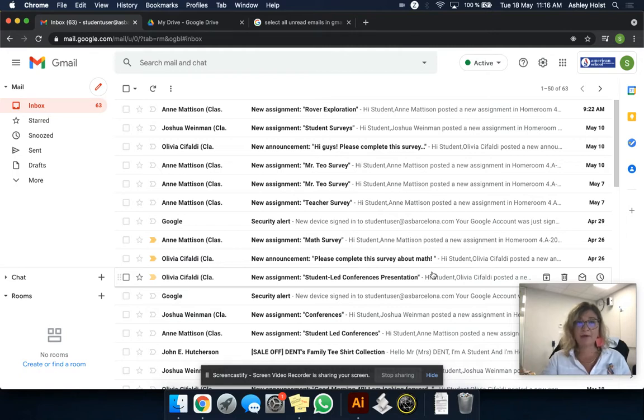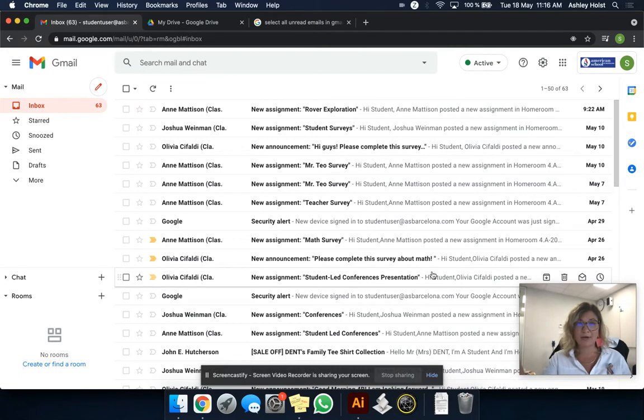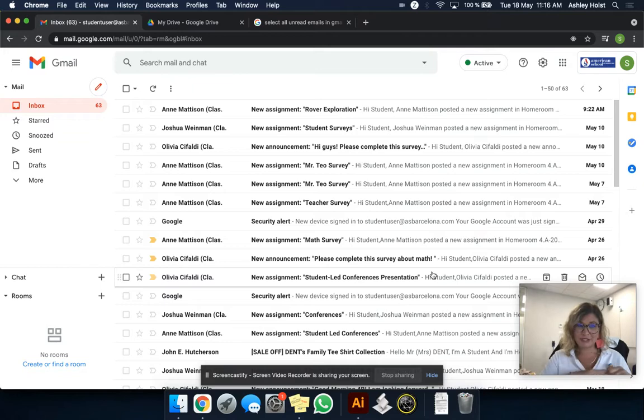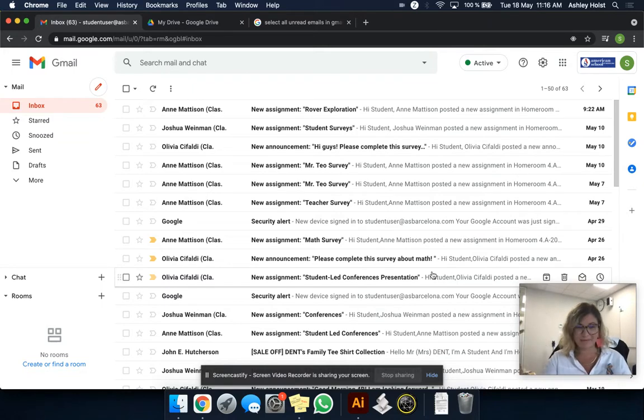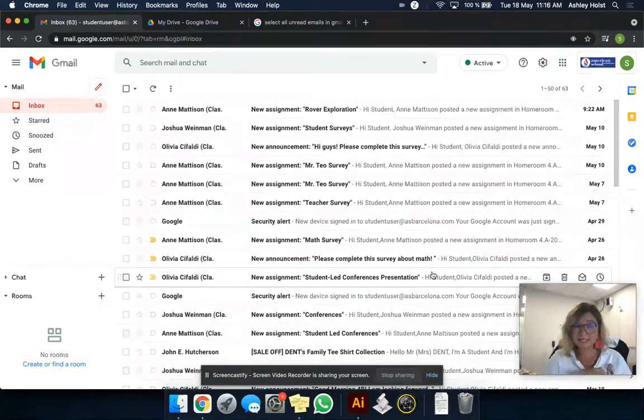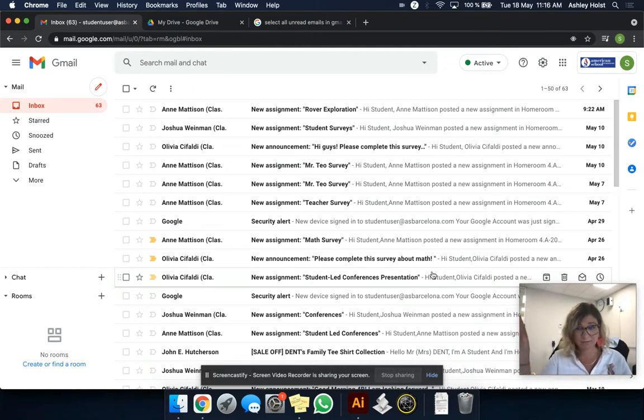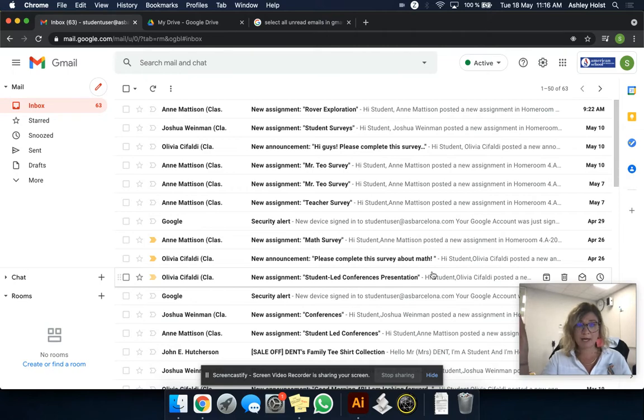That can cause worry, anxiety, and overall disorganization. We want to help set you up for success for next year for all this tech organization. So what I'm going to show you right now is mark all the emails that you've received this year as read and archive them.